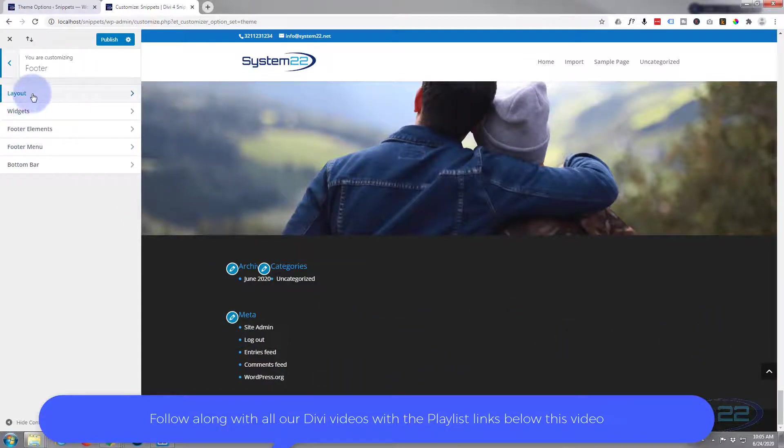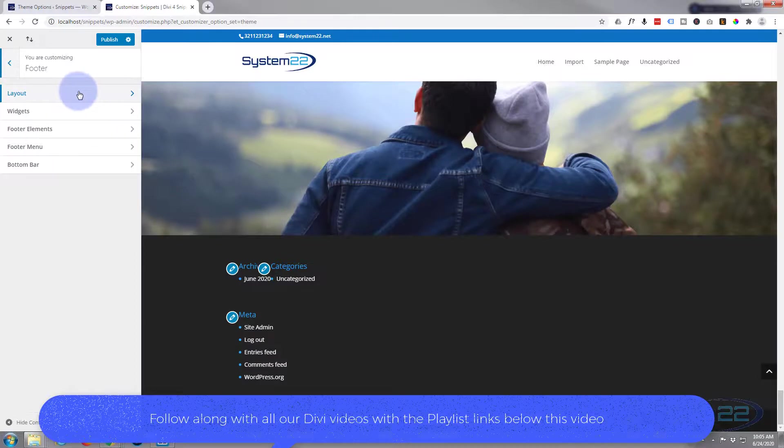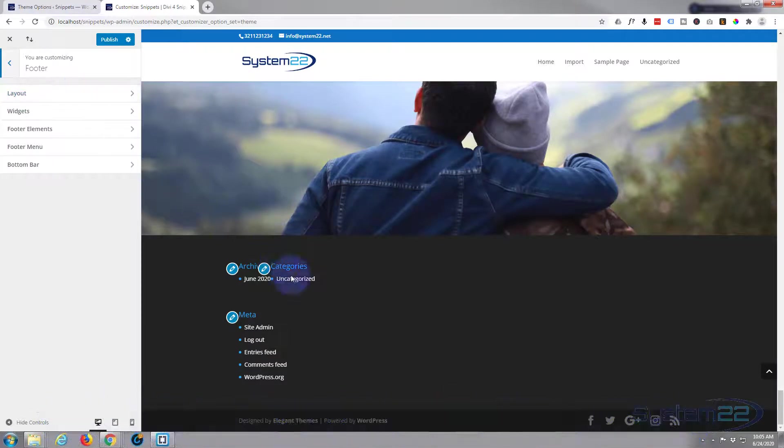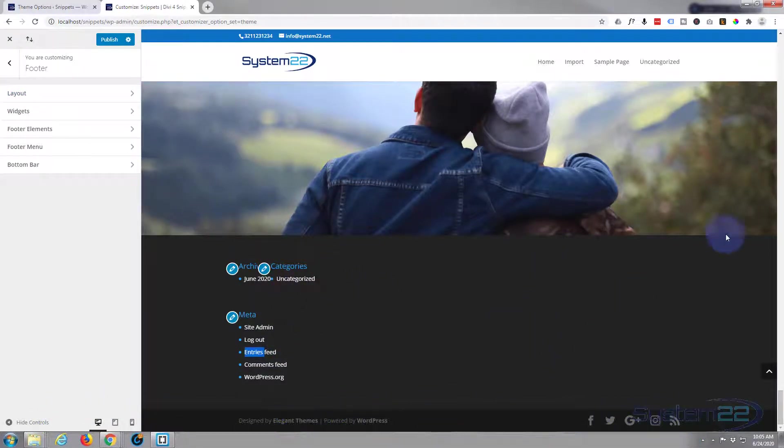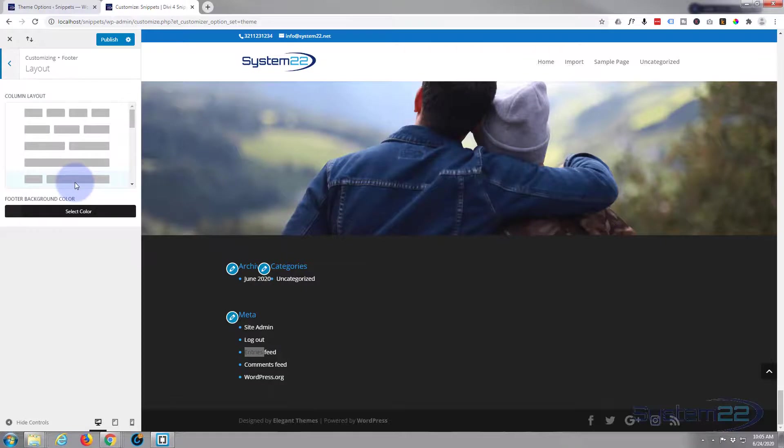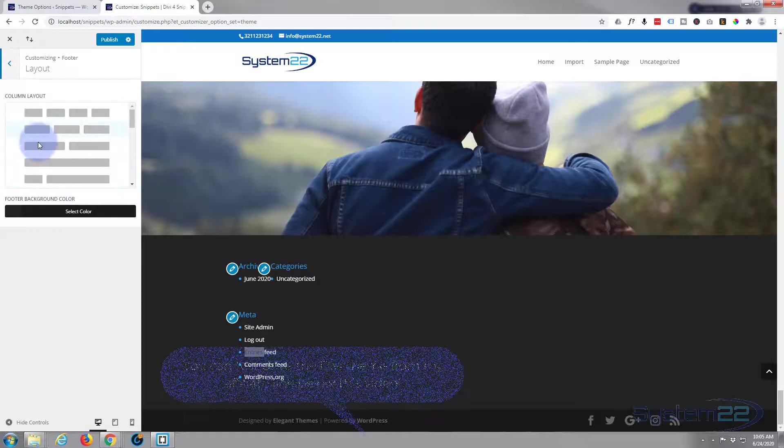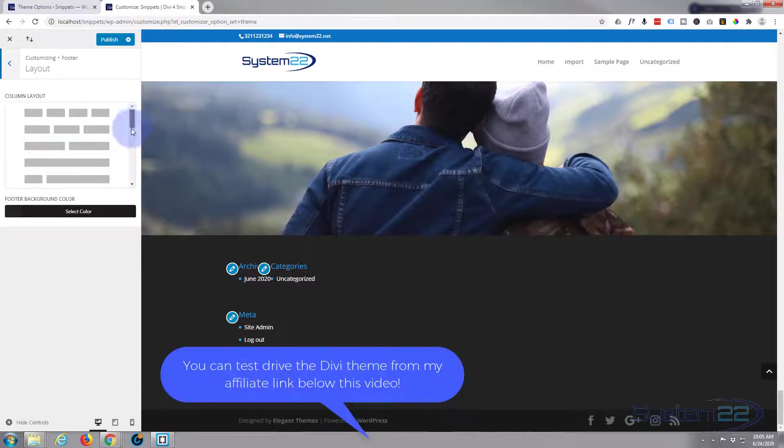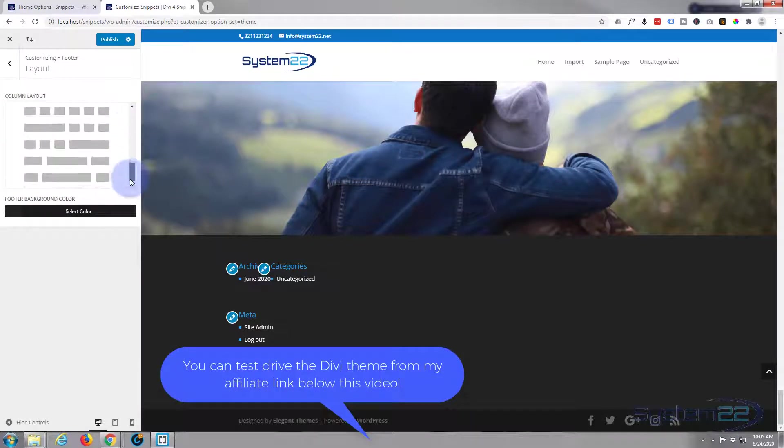We can change the layout. At the moment it's set up by default as four columns: one, two, three, four. You can change it to three, two, one, or a variation of the two, and there's plenty to choose from there as you can see.